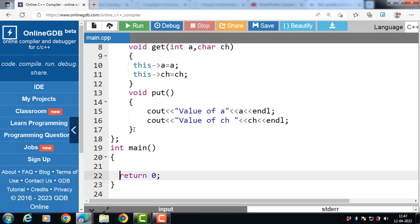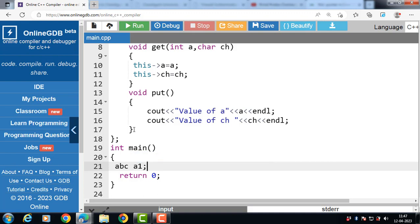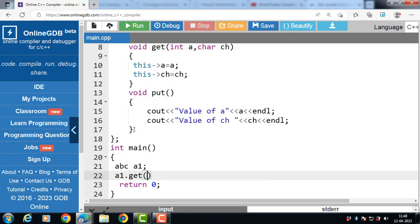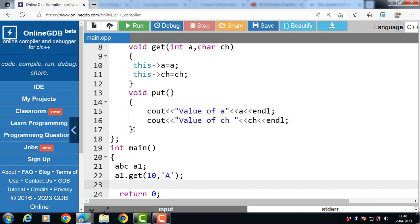Inside the main function, we create an object of class abc named a1. Using a1 followed by the dot operator, we can access the member functions of the class. We call a1.get() with two parameters — the first of integer type and the second of character type. Then we call the put function to display the values using a1.put().